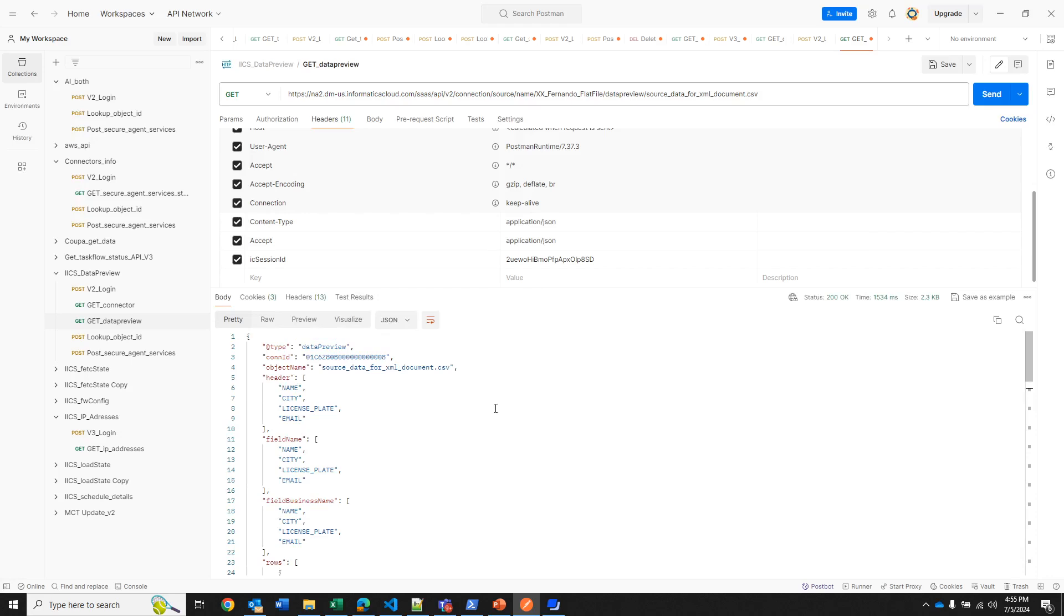You see it's exactly the same information. So this is a way to how you can display sources, you can display targets. If you need to have the information of the fields or data for your design and you want to do it programmatically, this is one way to do it.